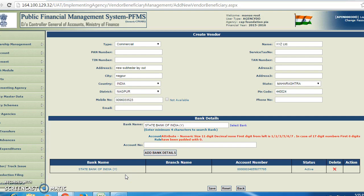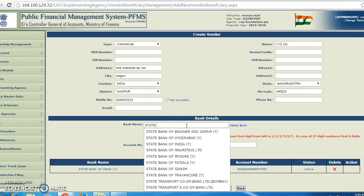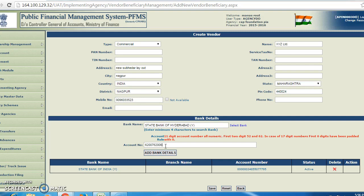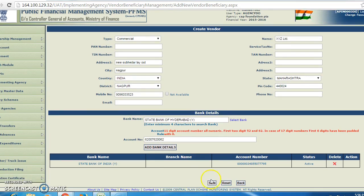After clicking on add bank details, you can also enter another bank's details. Suppose the bank name is State Bank of Hyderabad. Select State Bank of Hyderabad. The account number is 62007620062. Click on save.